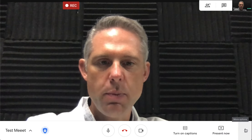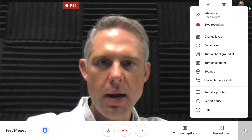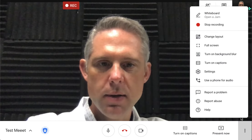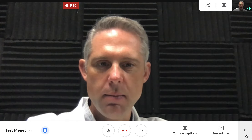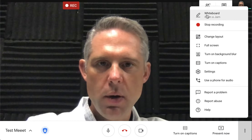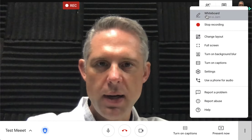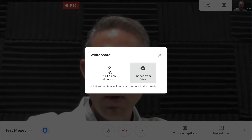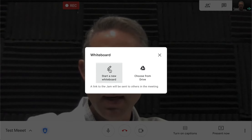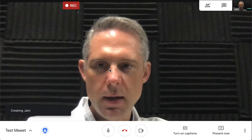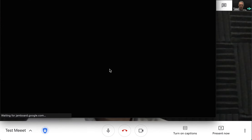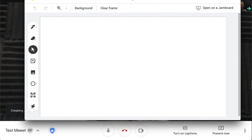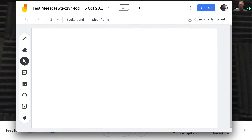The last thing I want to show you is there's a built-in Jamboard now in Google Meet. I can click the three dots and go up to 'Whiteboard', then 'Open a Jam'. I can select a pre-existing one if I built a template, or I can just start a brand new one. I'll create a Jamboard and then you can do everything here that you would normally do.